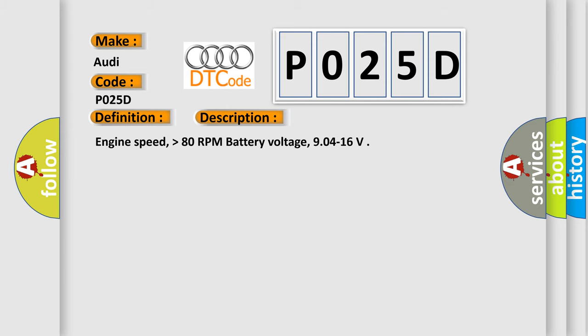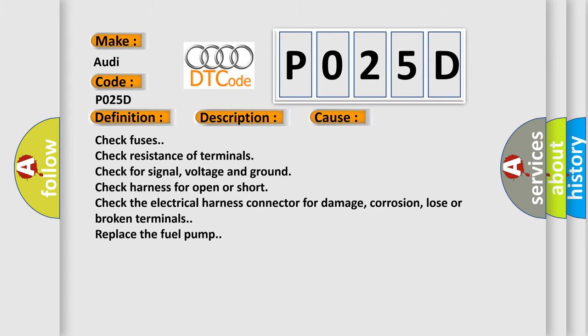This diagnostic error occurs most often in these cases: Check fuses, check resistance of terminals, check for signal voltage and ground, check harness for open or short, check the electrical harness connector for damage, corrosion, loose or broken terminals.